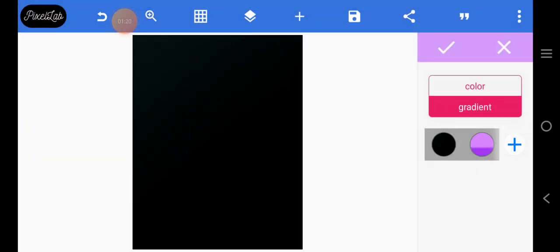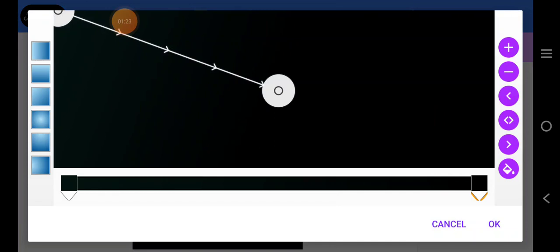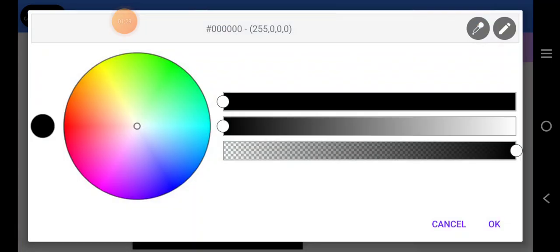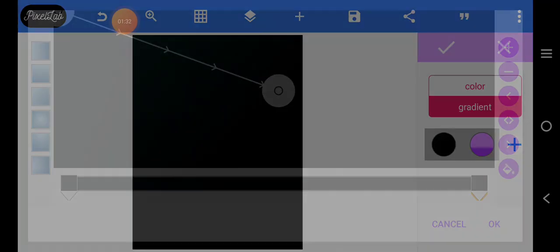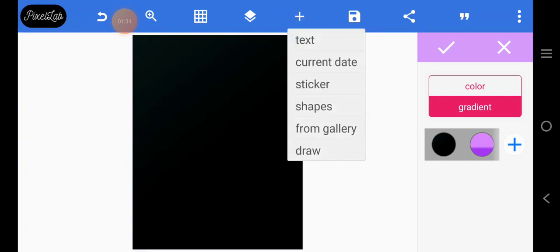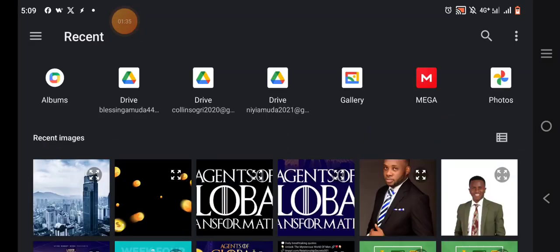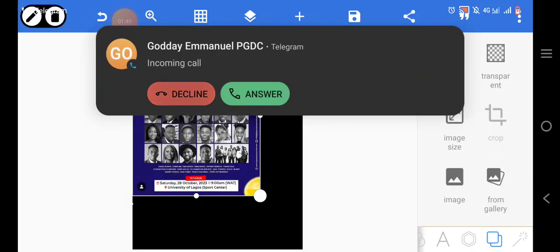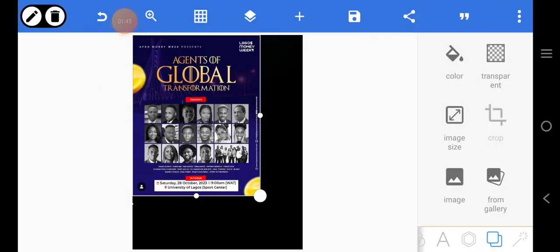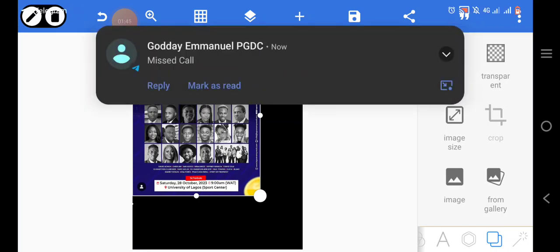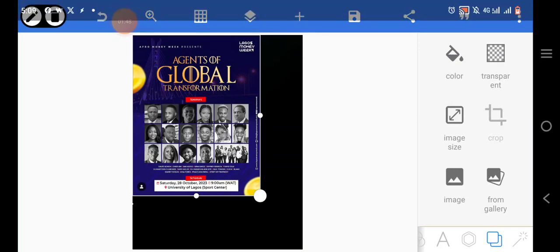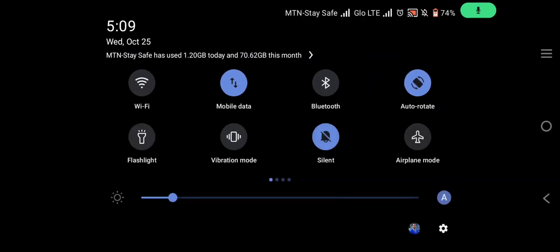Let's use a gradient. But first let's import the design to know exactly what colors to use. Let's go over and import the original design — this is the original design. Let me quickly click on this.